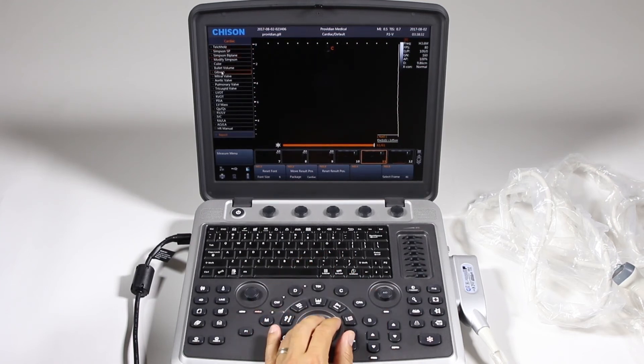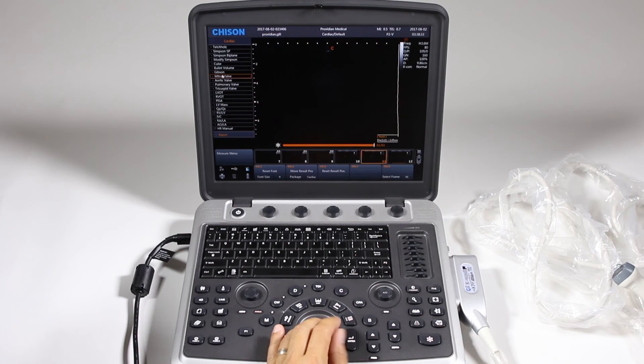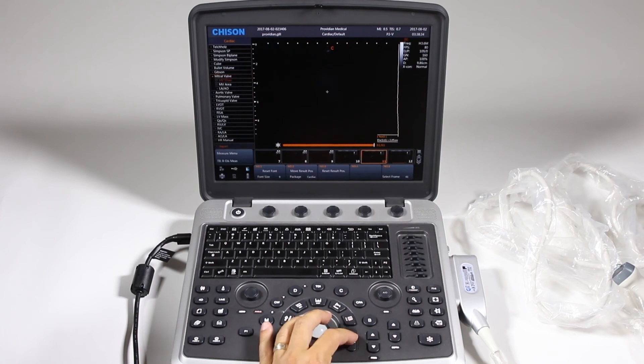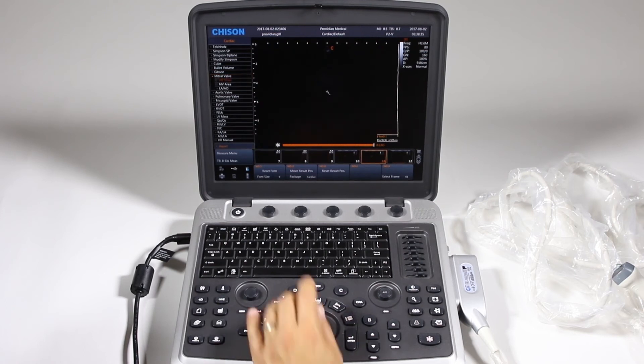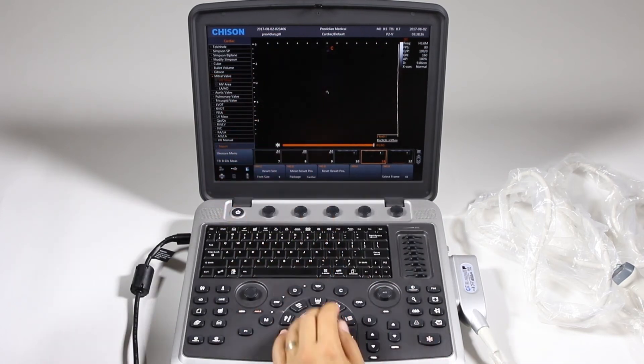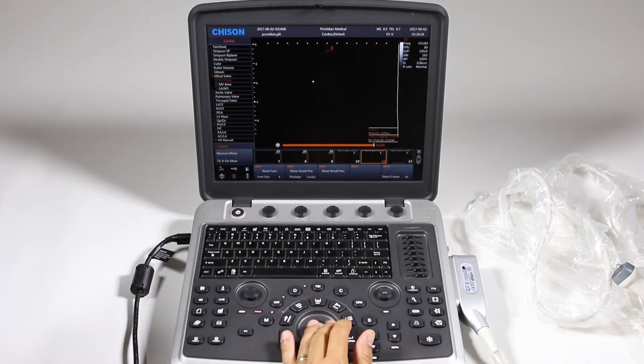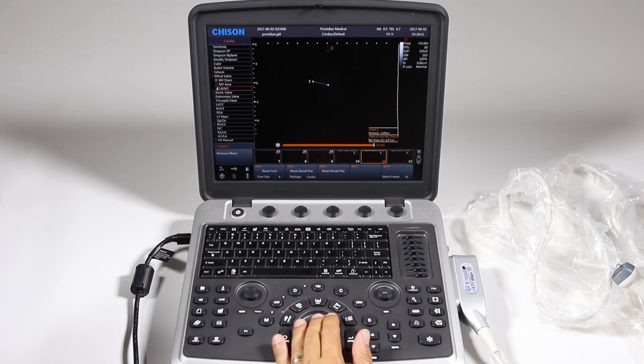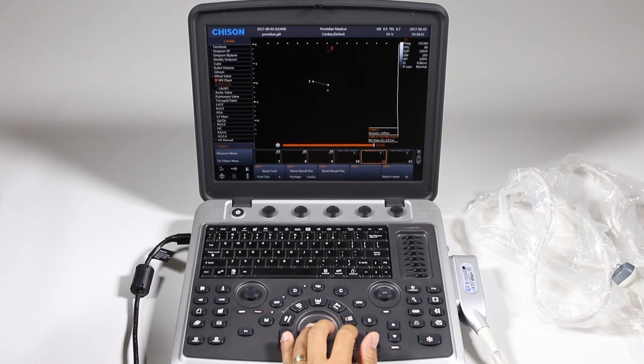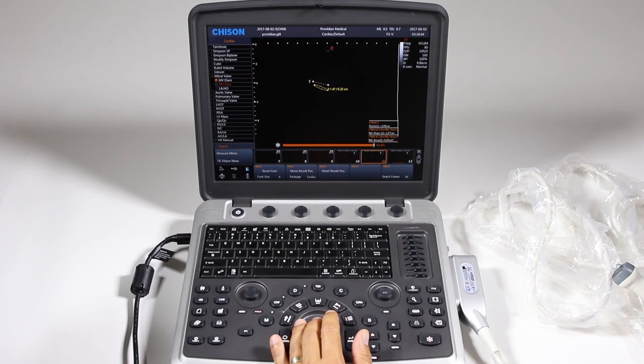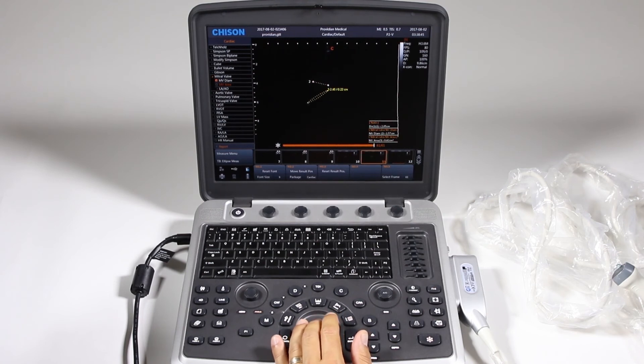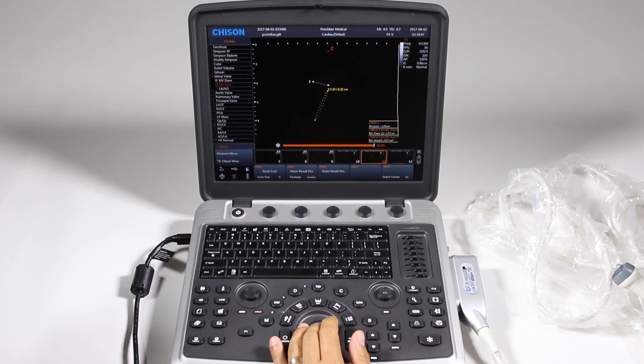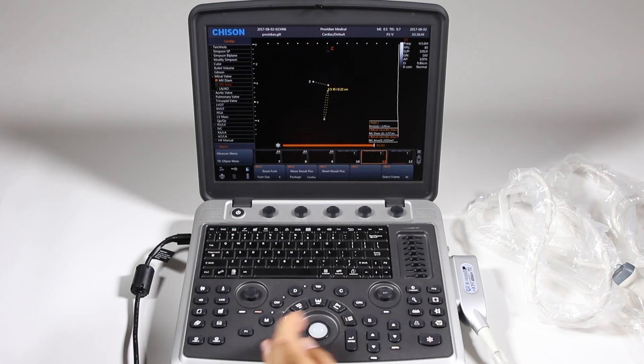To select my measurement, I'm just going to select mitral valve and the first one is automatically highlighted. And I'm just going to take a diameter measurement there. And then I take the arrow and I can choose my area. This one is an ellipse.